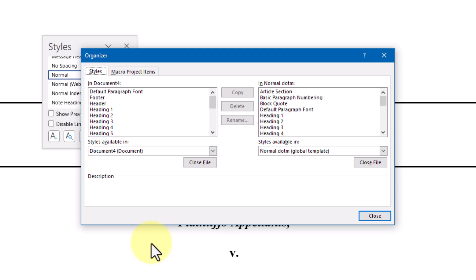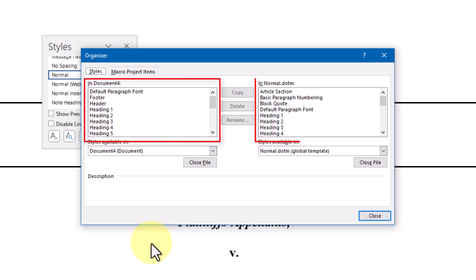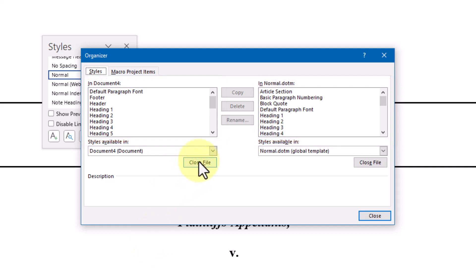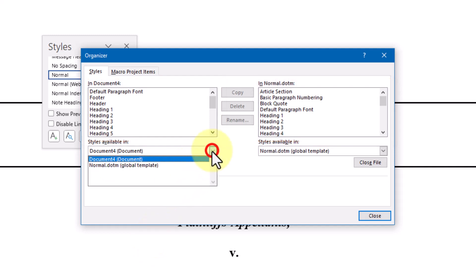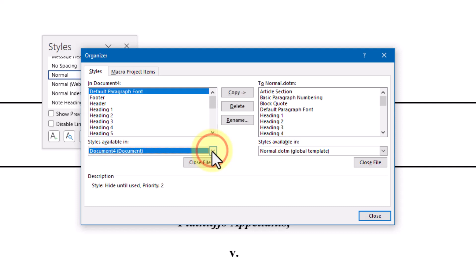If you have your source and target documents open, you'll see the list of styles available in each on the left and right. If you have other documents open as well, you may need to use the dropdown under Styles Available In to get the right source and target documents in place.